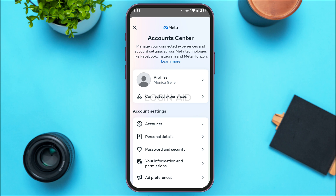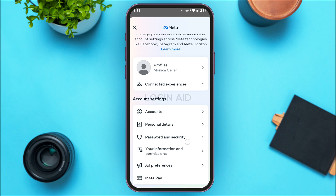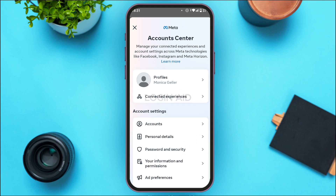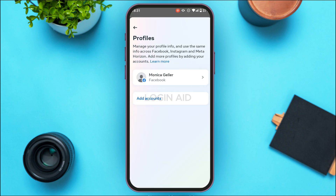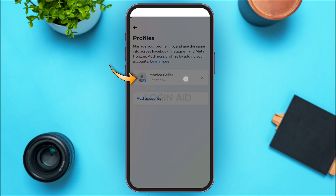You'll be led to the Account Center interface, where you'll find several options related to account settings. At the top, you'll see your profile picture and name. Tap on it, and then tap on your name again.